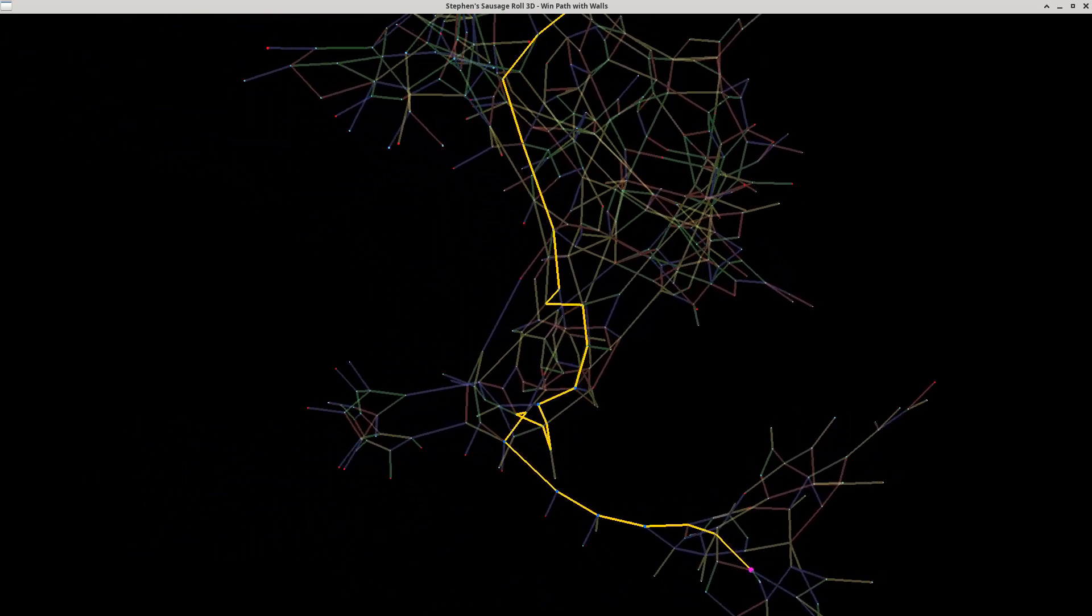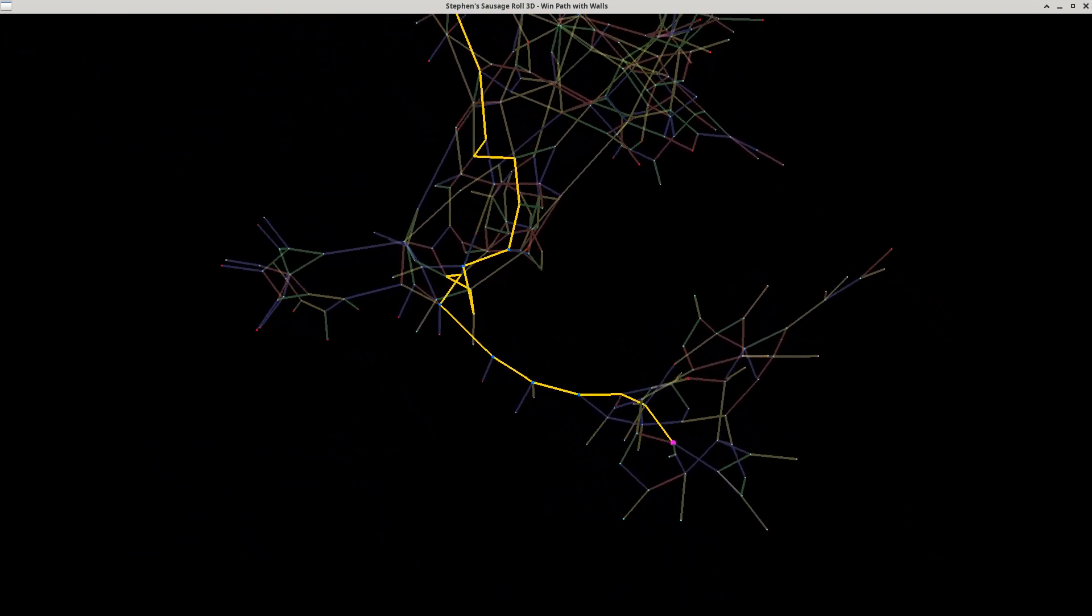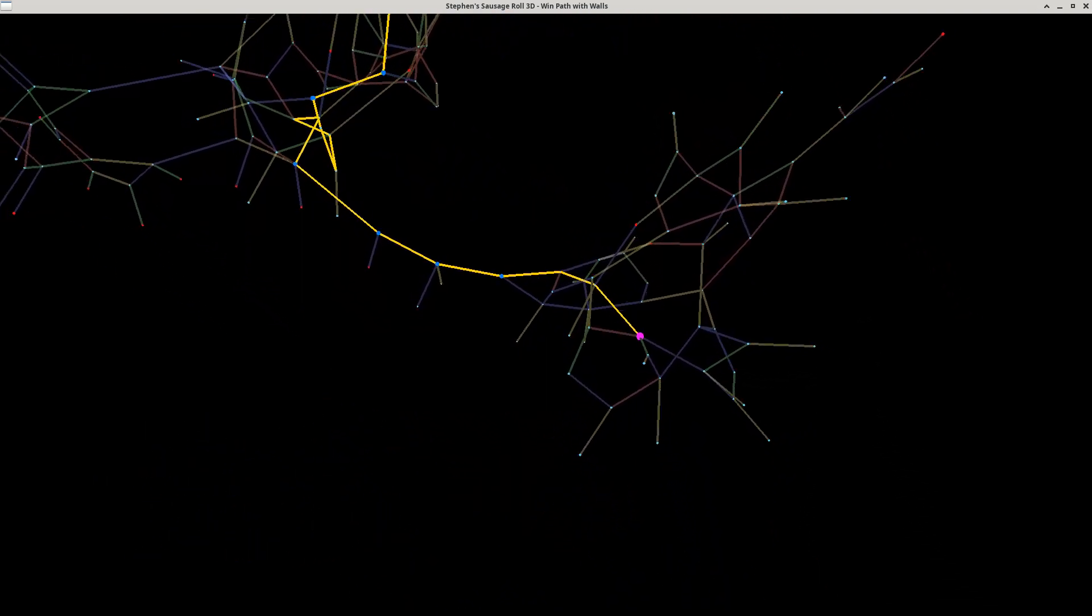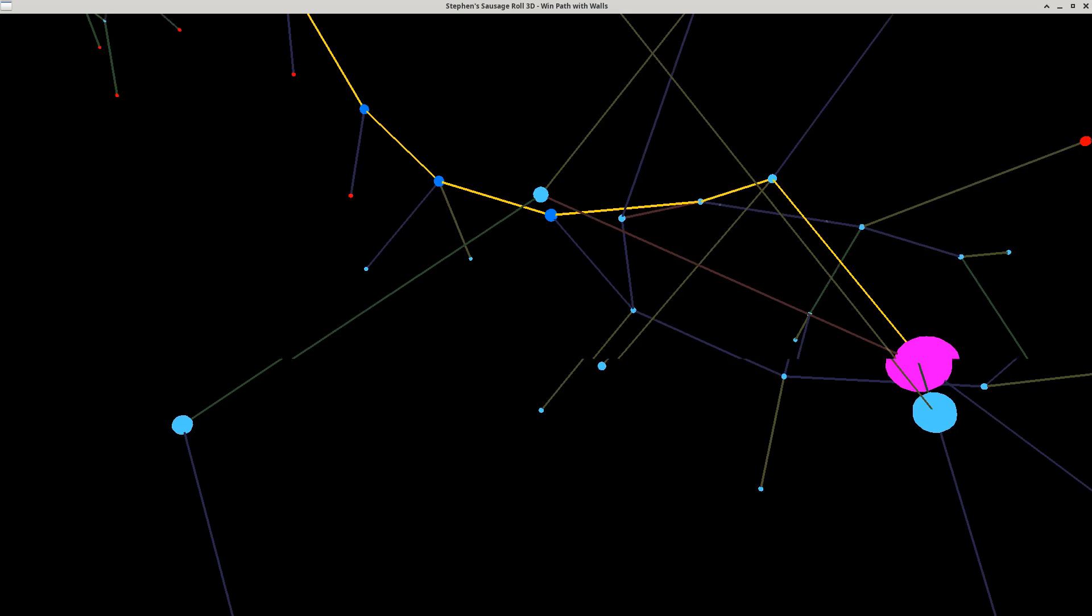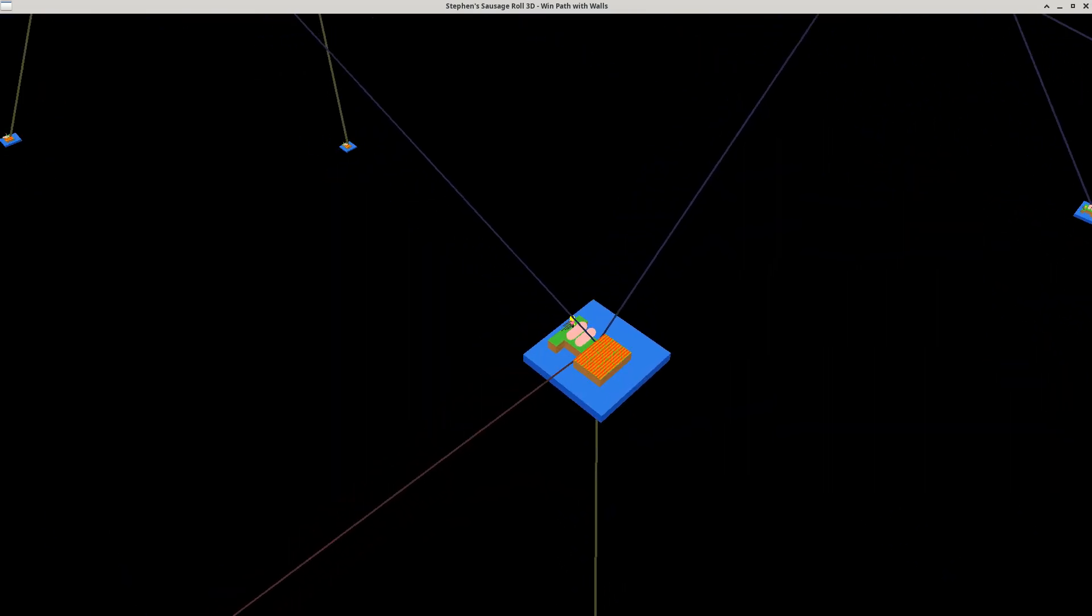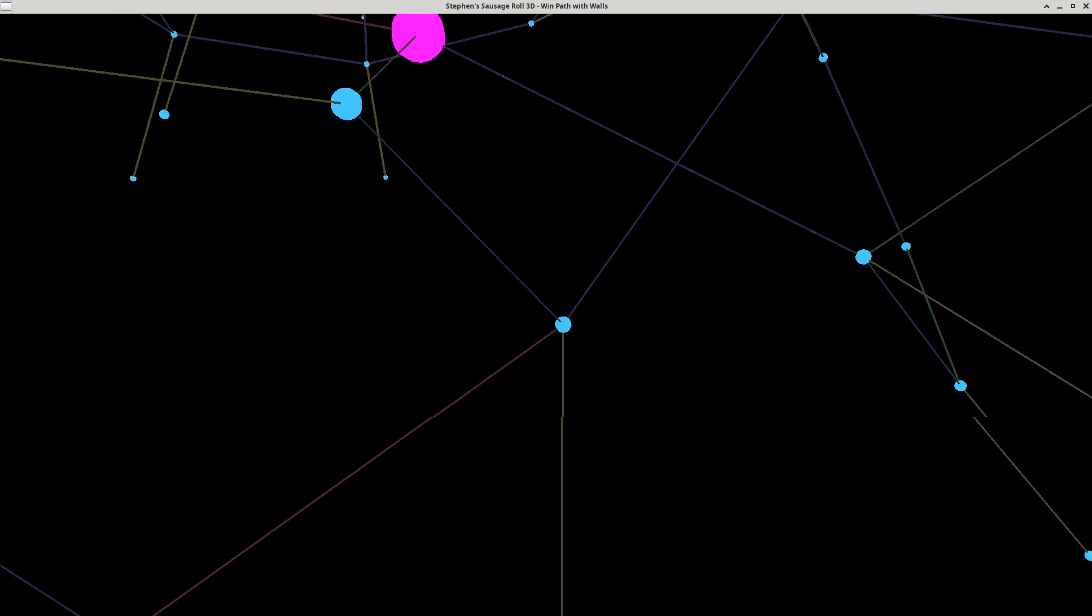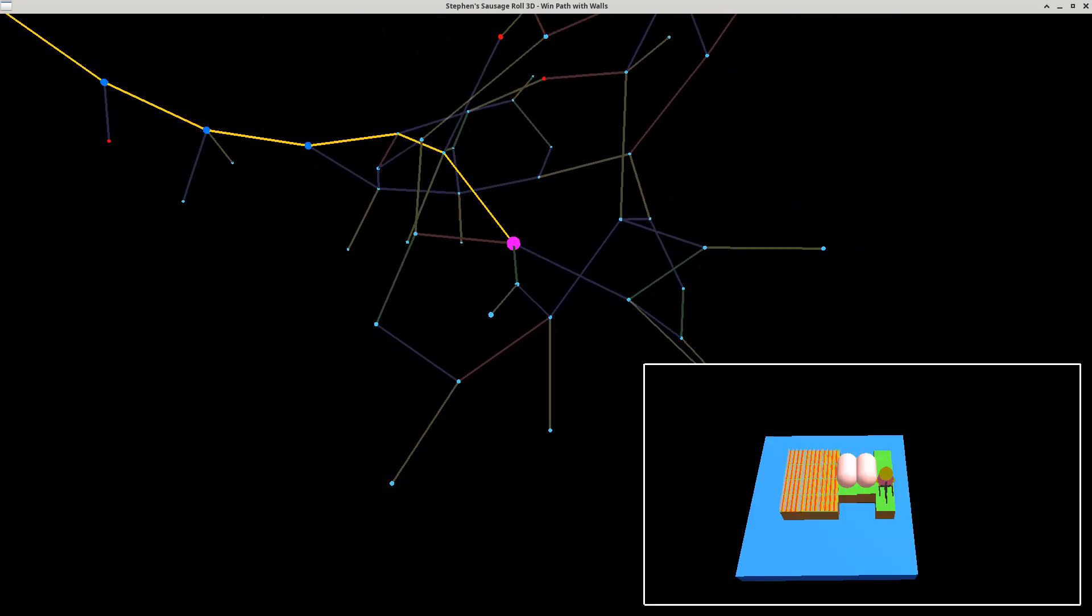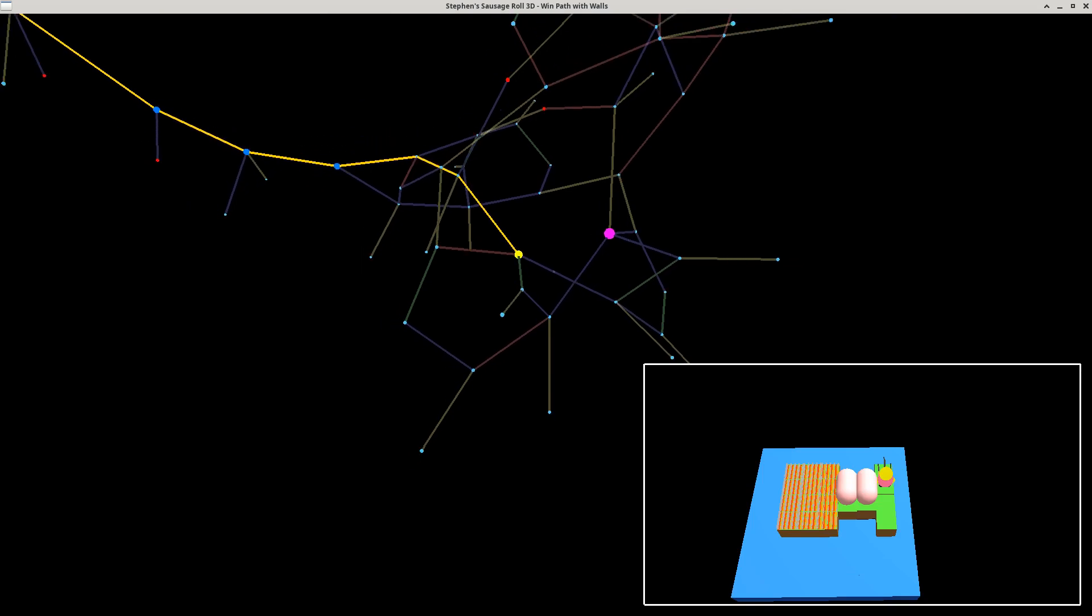Every state of the puzzle corresponds to a single node in this graph. So for example, we have the two sausages lined up with the character standing in front of them, as displayed here. As we move around, we explore the state graph.